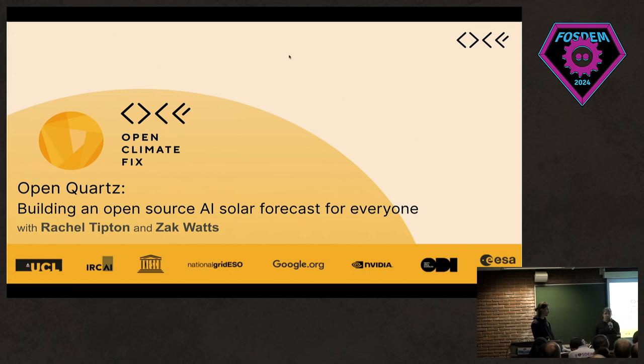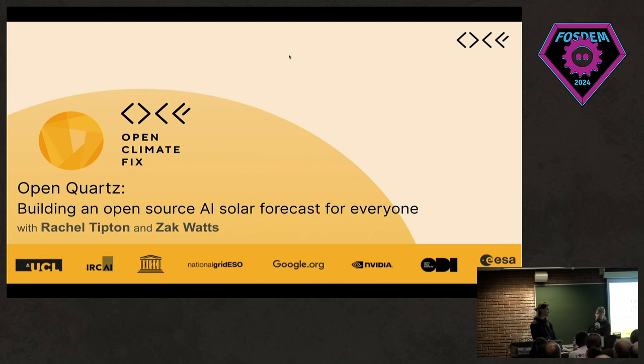I completed a bootcamp about a year and a half ago, and that's how I landed in climate tech and I'm quite happy.